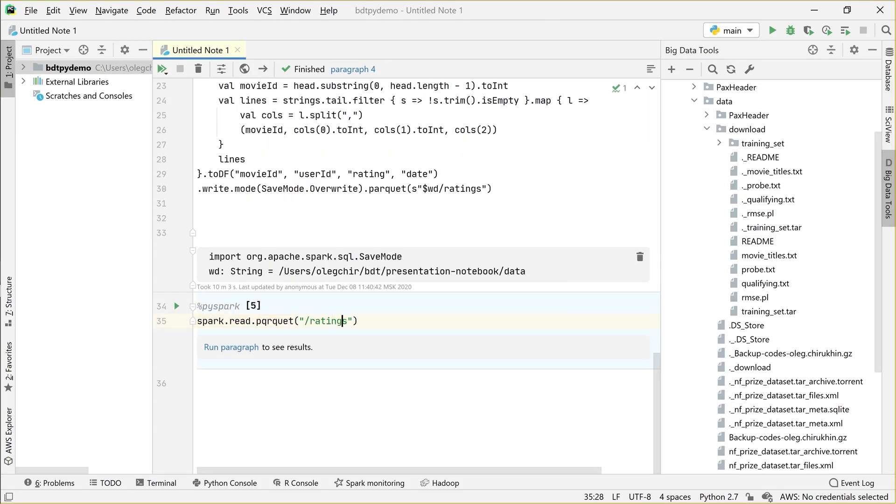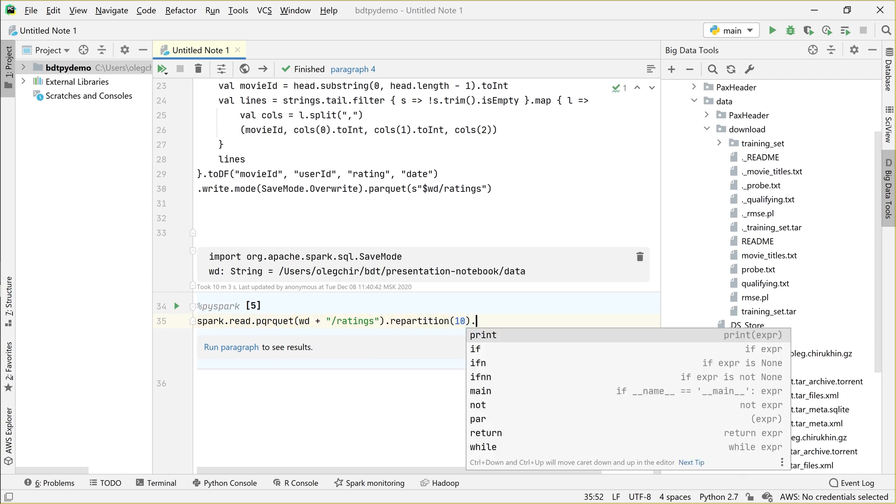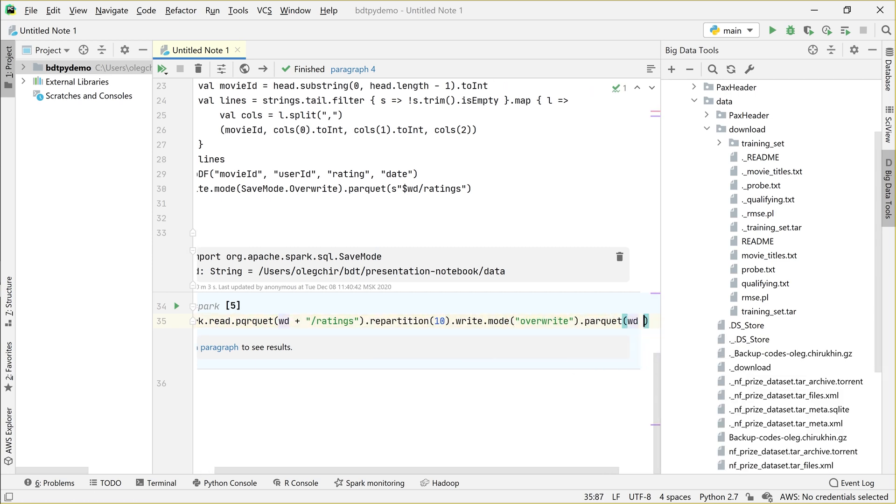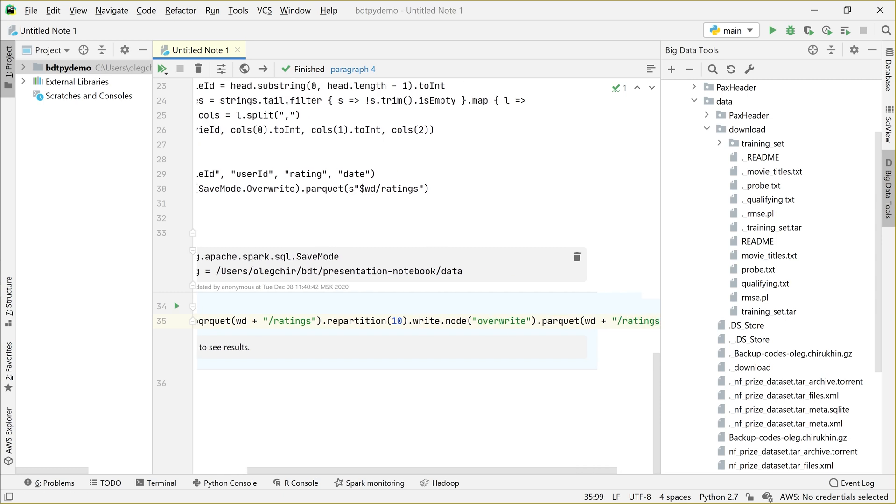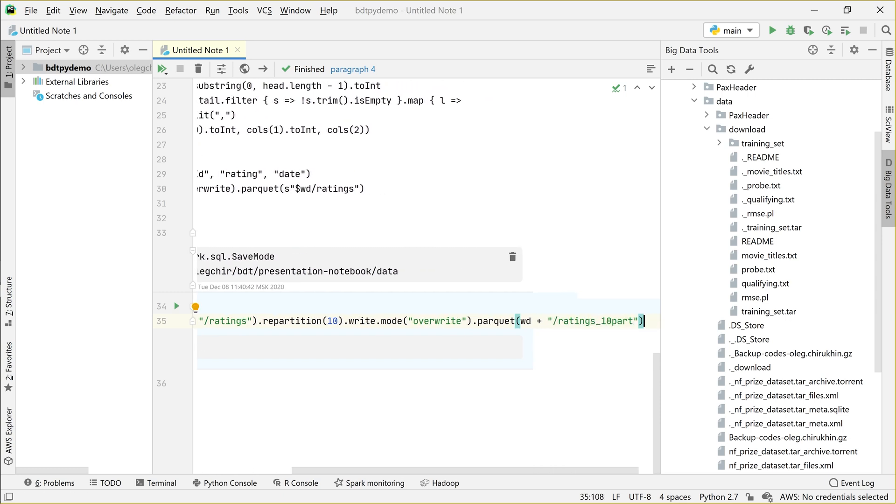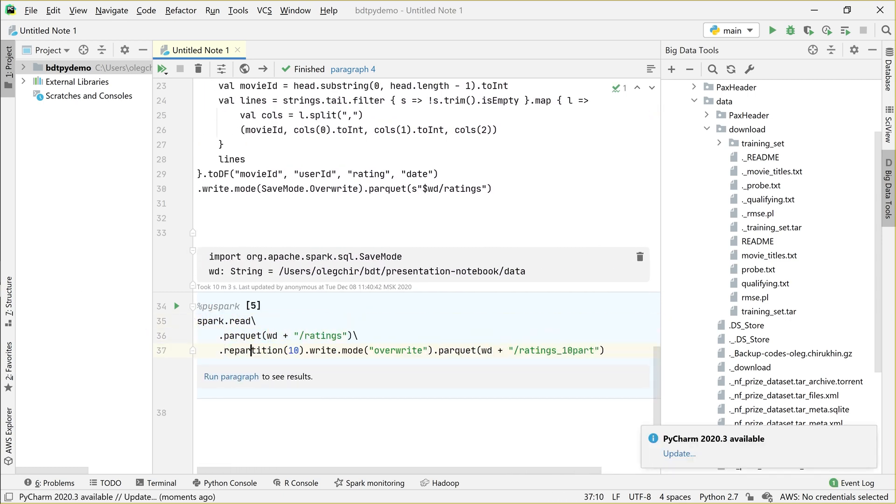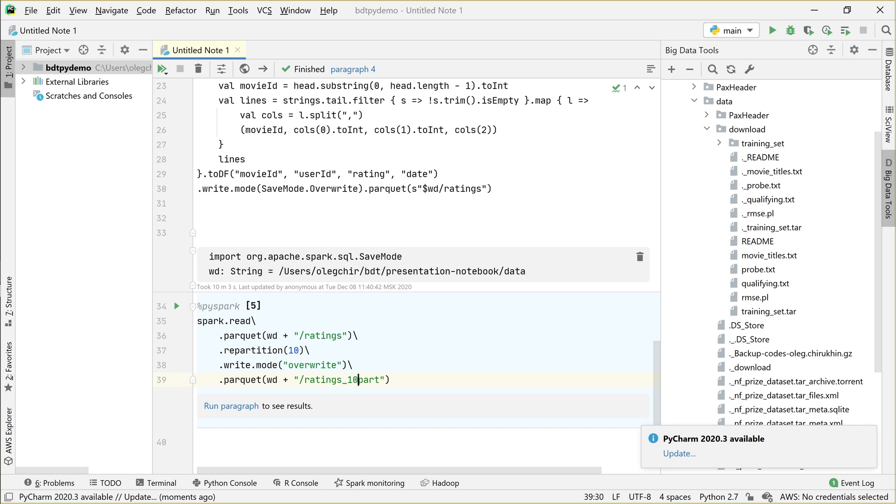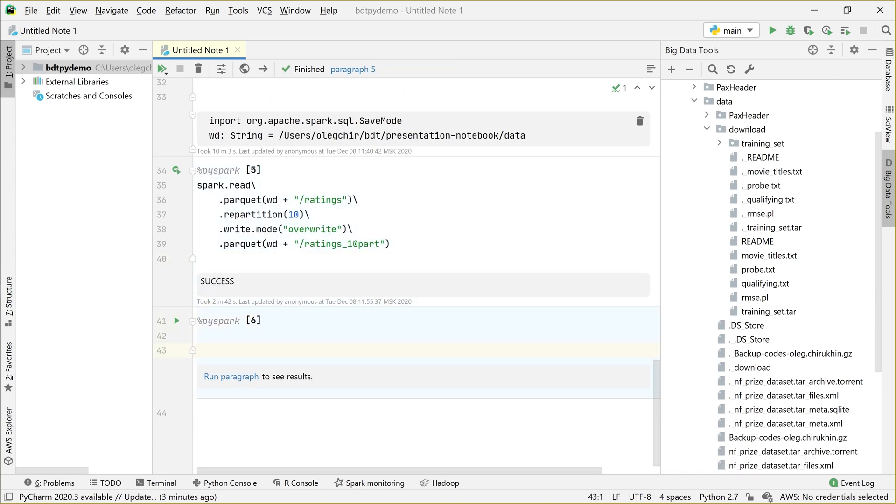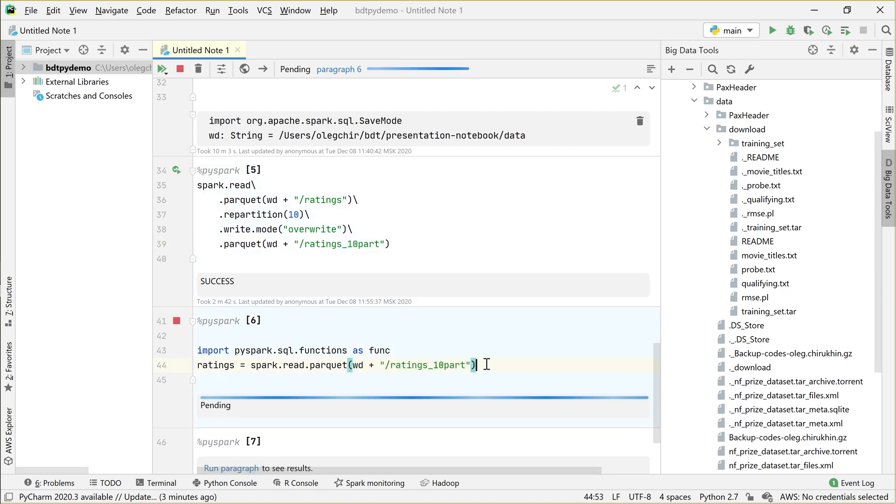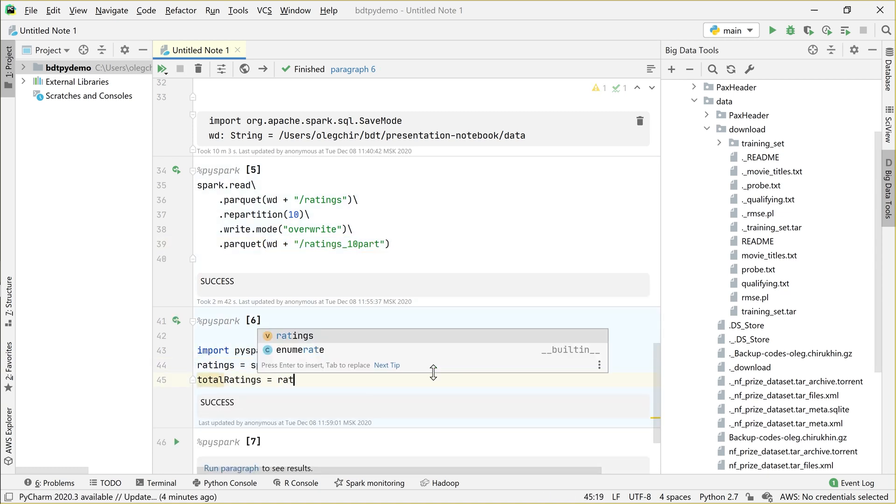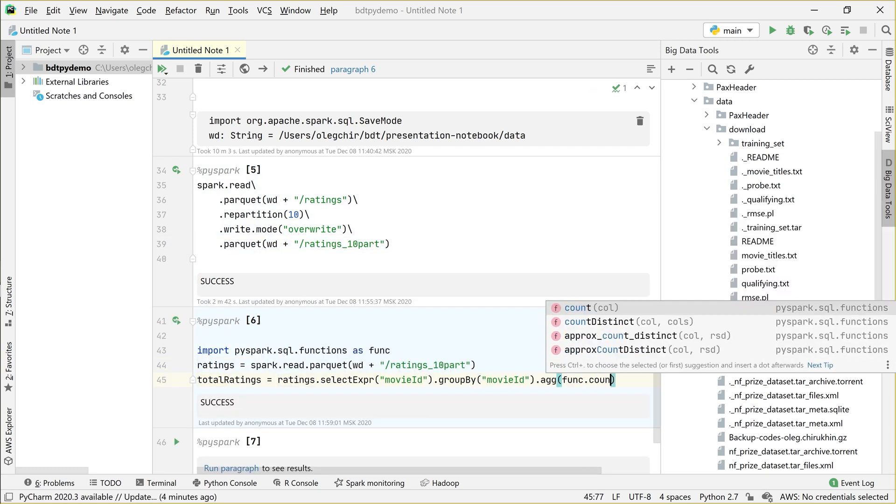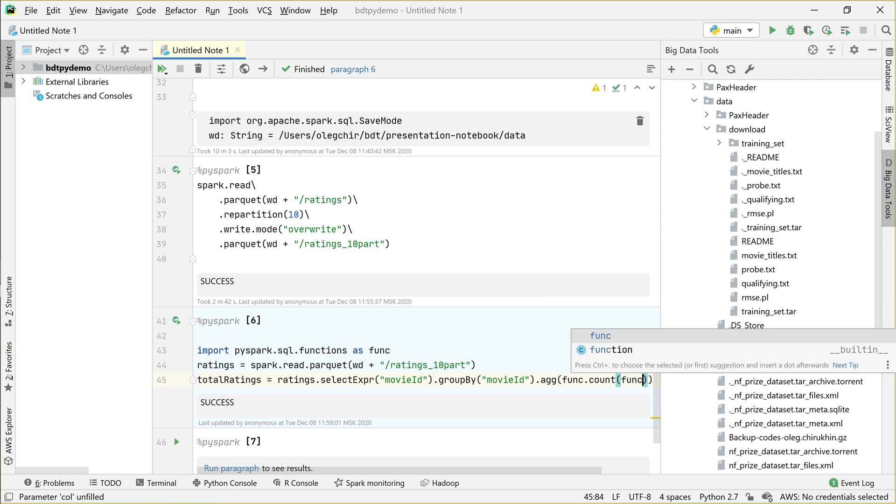As you can see, you have all the things you love in PyCharm, like advanced code formatting. And of course, we use Zeppelin to draw interesting interactive charts, let's see.